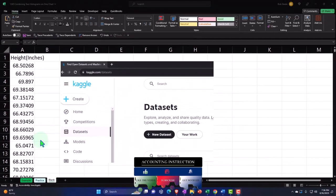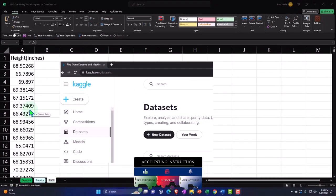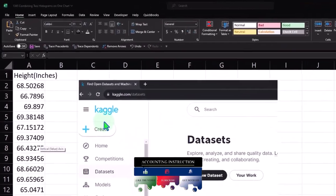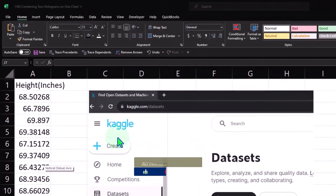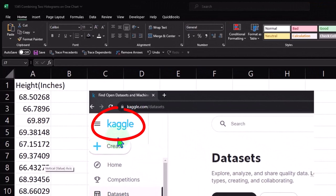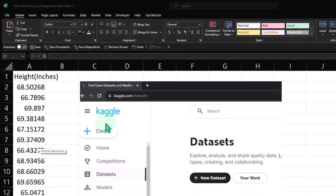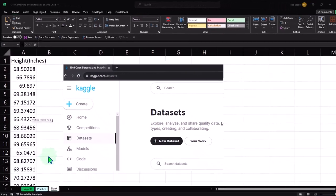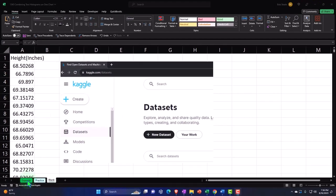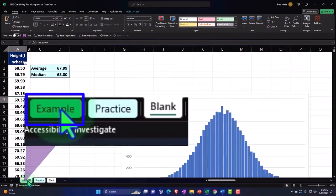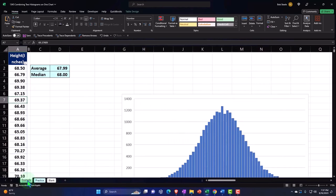Also note, if you don't have access to the data set, you can take a look at Kaggle, K-A-G-G-L-E dot com, as a source to look for some sample data sets. This one's related to height. We're going to go to the tab on the left, the example tab, to get an idea of what we will be doing.